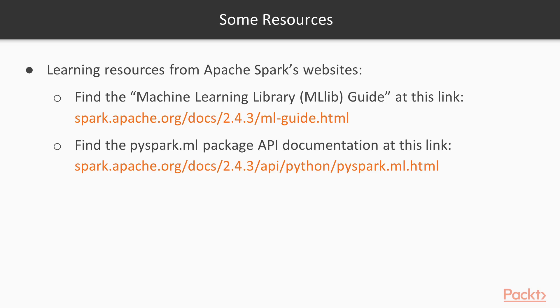Here are the links to what I just showed. So on the top here, you have the machine learning library guide that I showed at first. And then the second one is the link to the PySpark ML package API documentation.